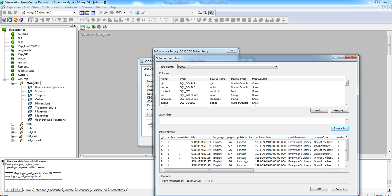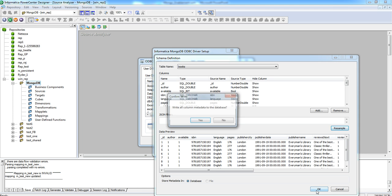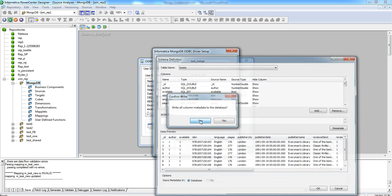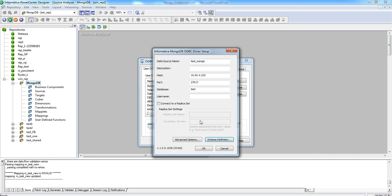We can also save the sampled metadata to database or on a file in the local disk. Now, click on OK. It will prompt to write the column metadata to the database. Here, we have selected the option to store the metadata in database. So, I am selecting the option Yes. Now, click on OK.